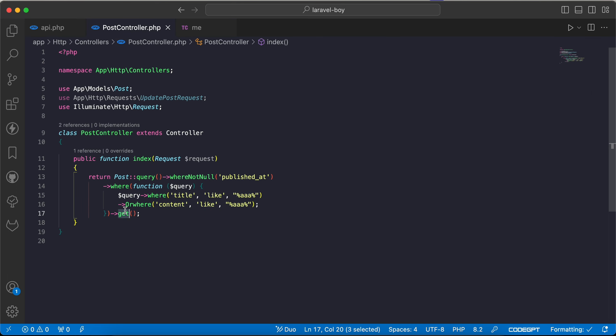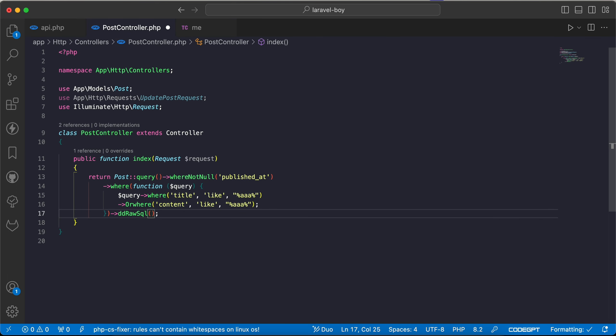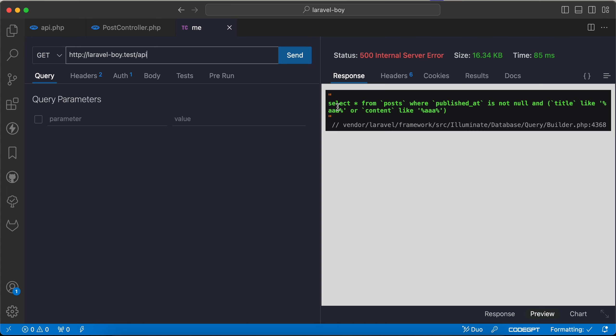Let's say die and dump raw SQL to see what's the syntax of this code using SQL. As we can see here, select all from posts where published_at is not null and title or content like triple A.